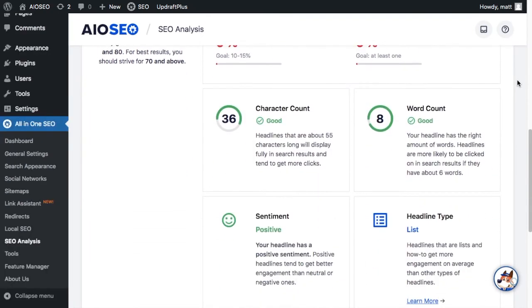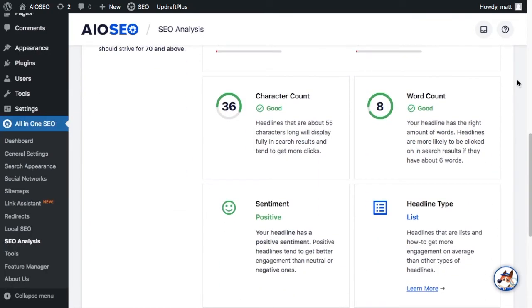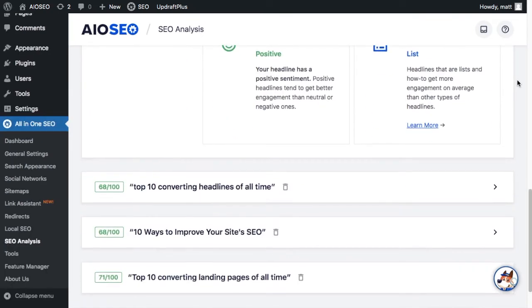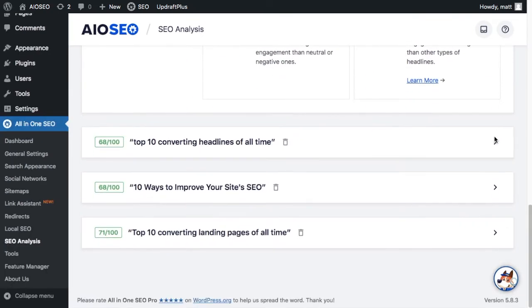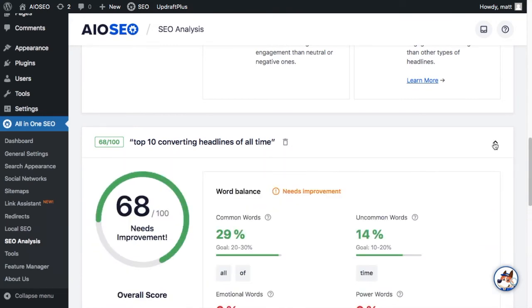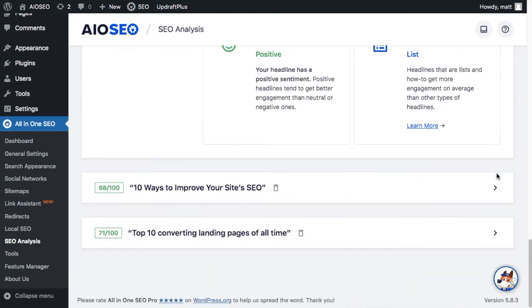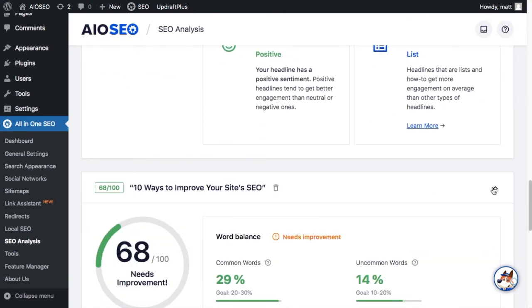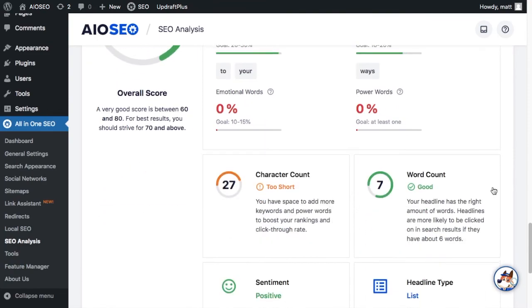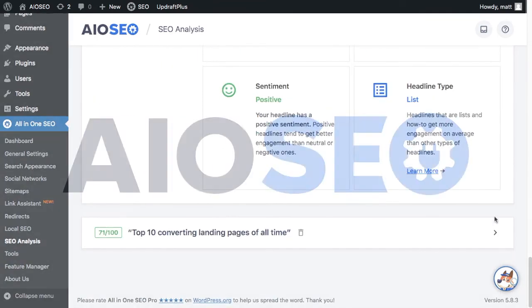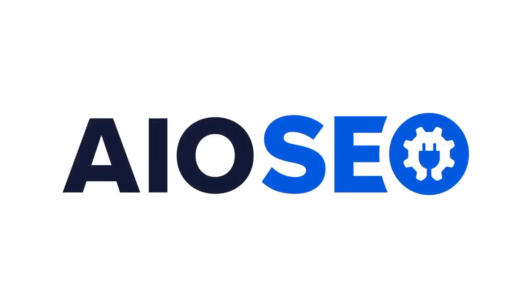And lastly, this latest version of All-in-One SEO has been tweaked and upgraded to provide even better performance. So make sure to upgrade to the latest version of All-in-One SEO, version 4.1.6, today.